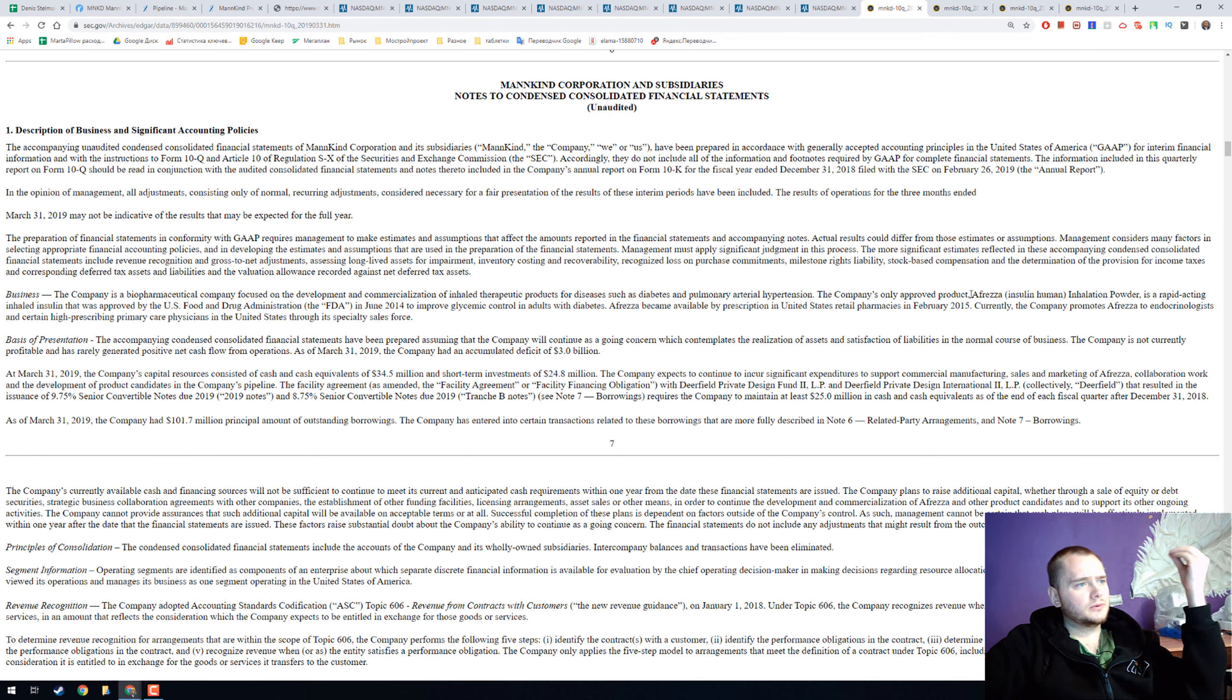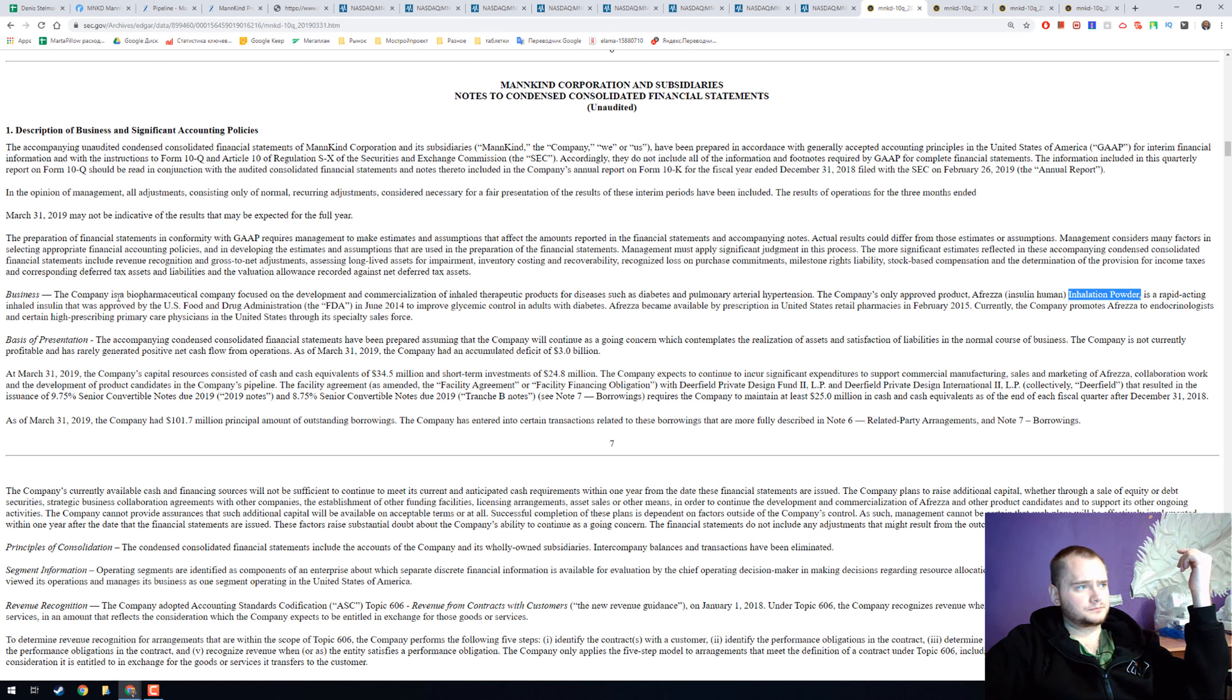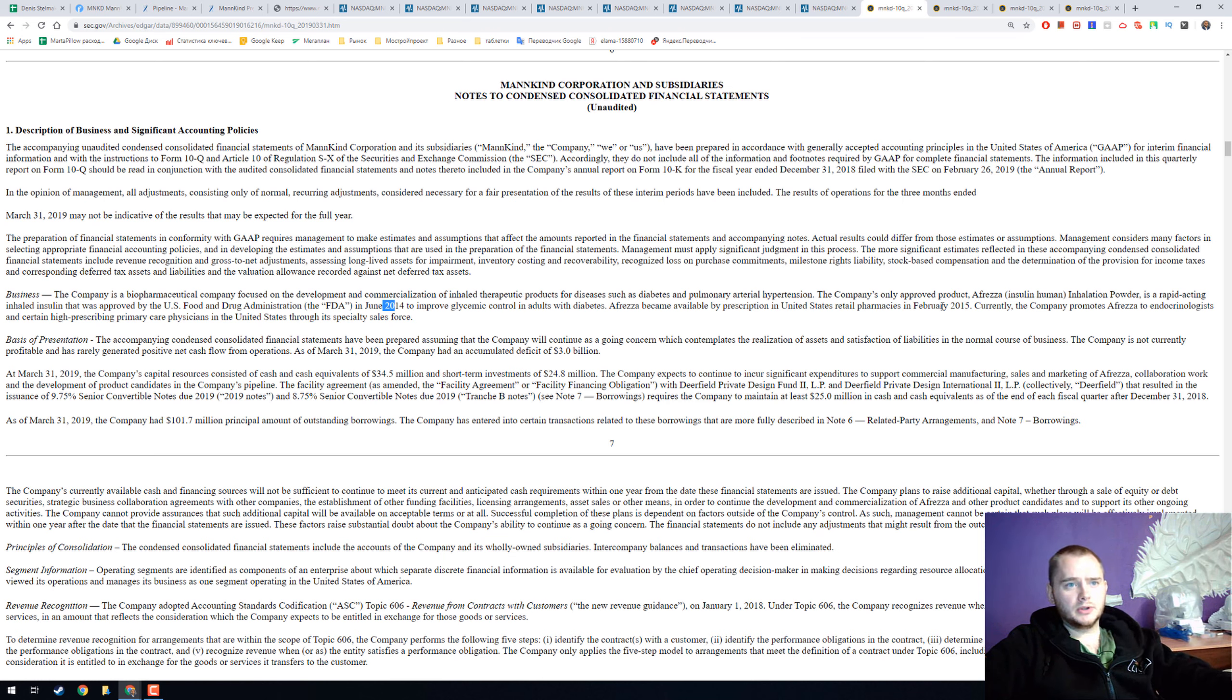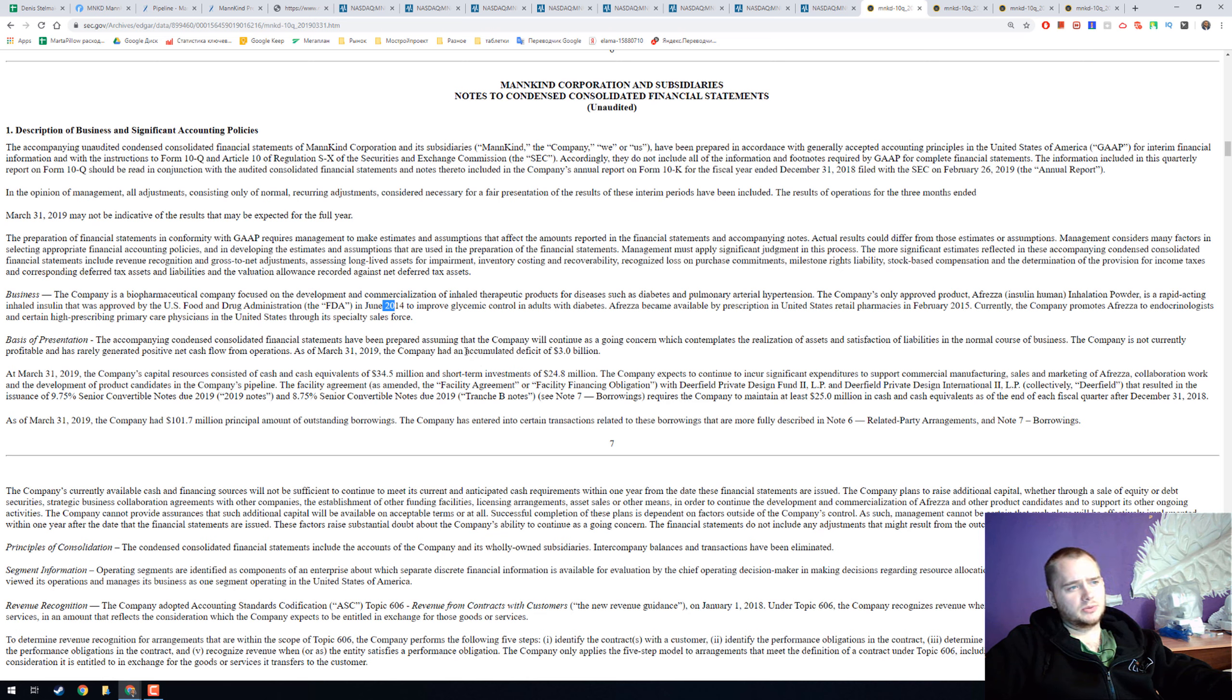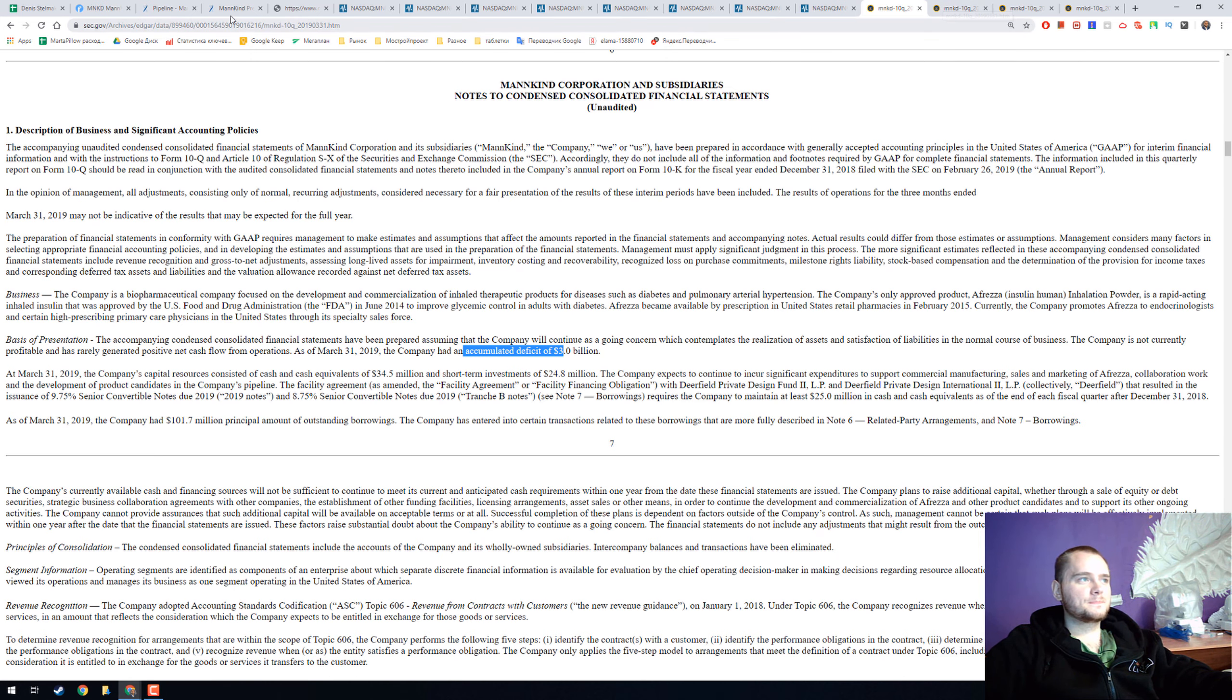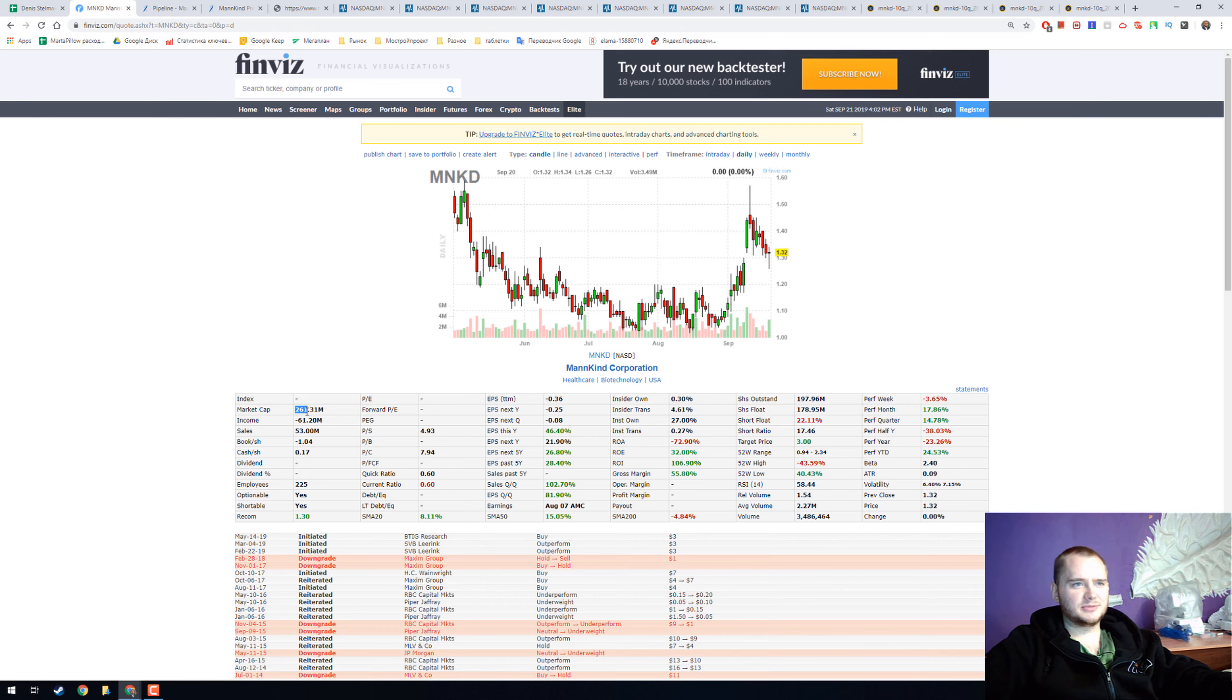In the 10-K form I would like to show you, inhalation powder FDA approved in June 2014 and they started to sell it in February 2015. They accumulated deficits for 3 billion dollars and it is really huge for a 260 million dollar company.